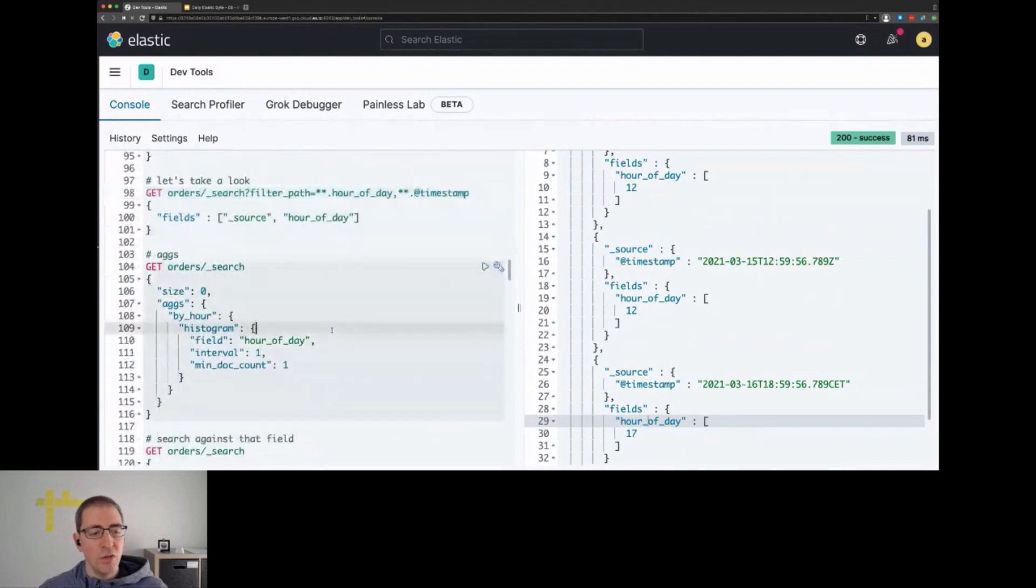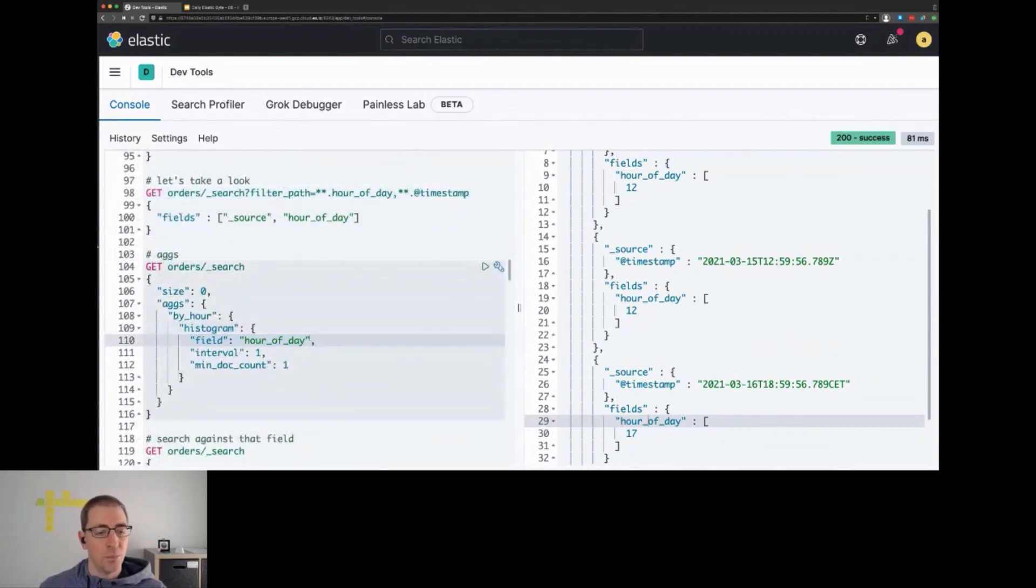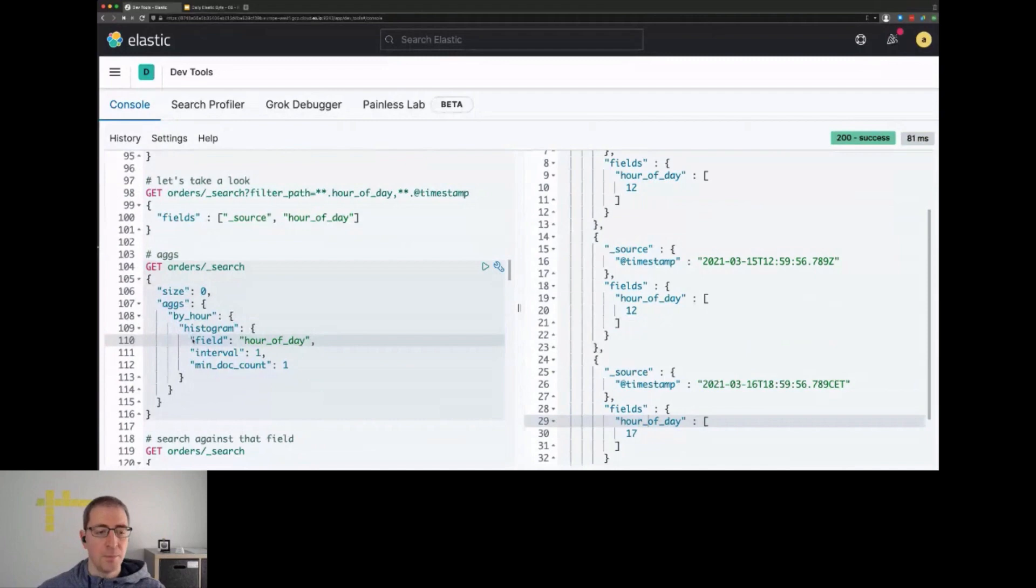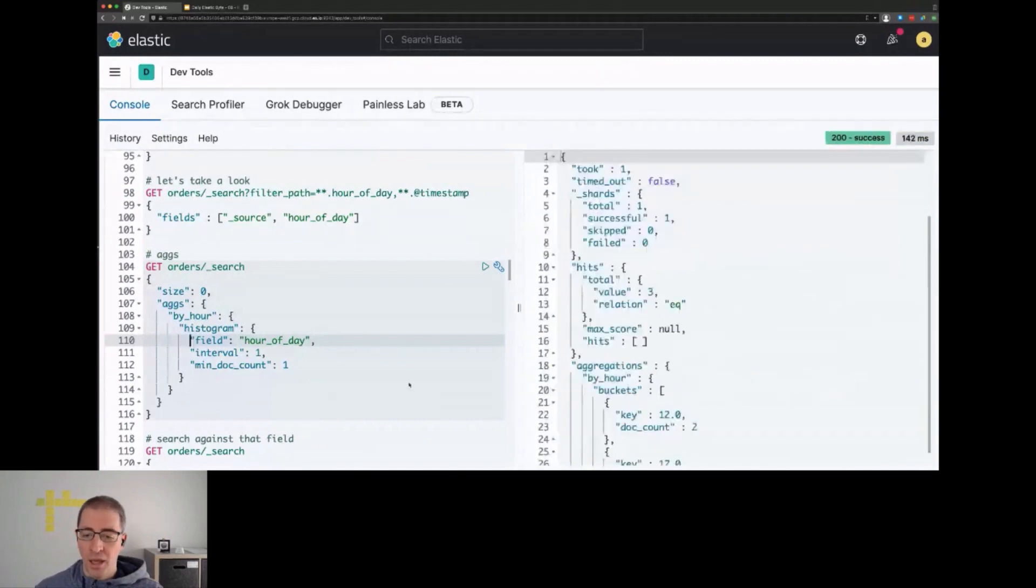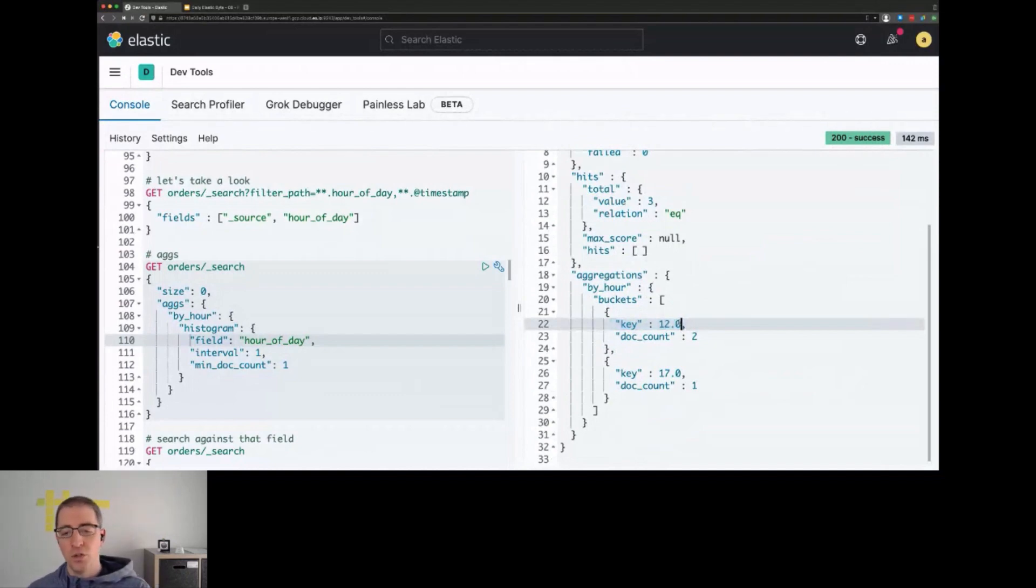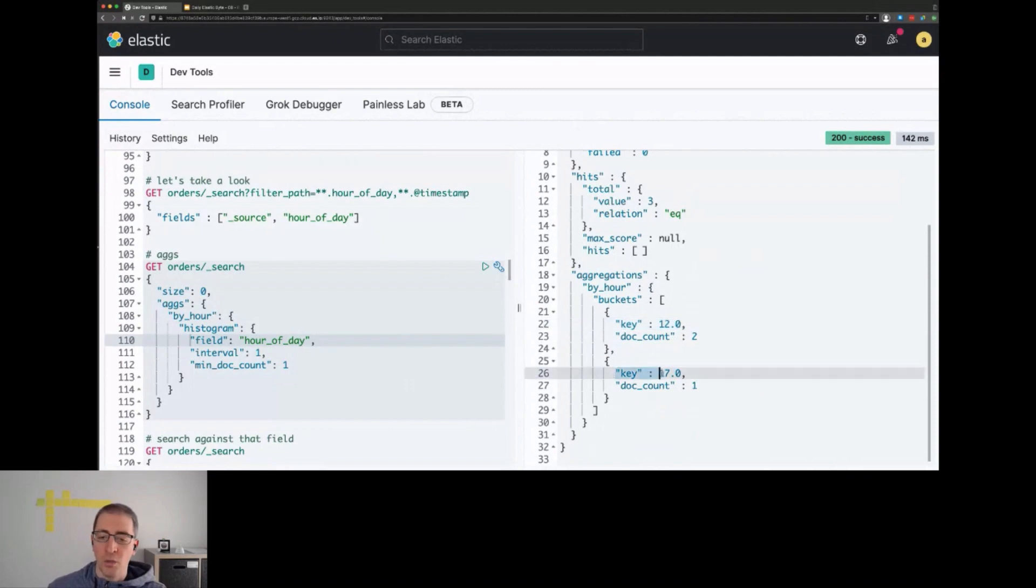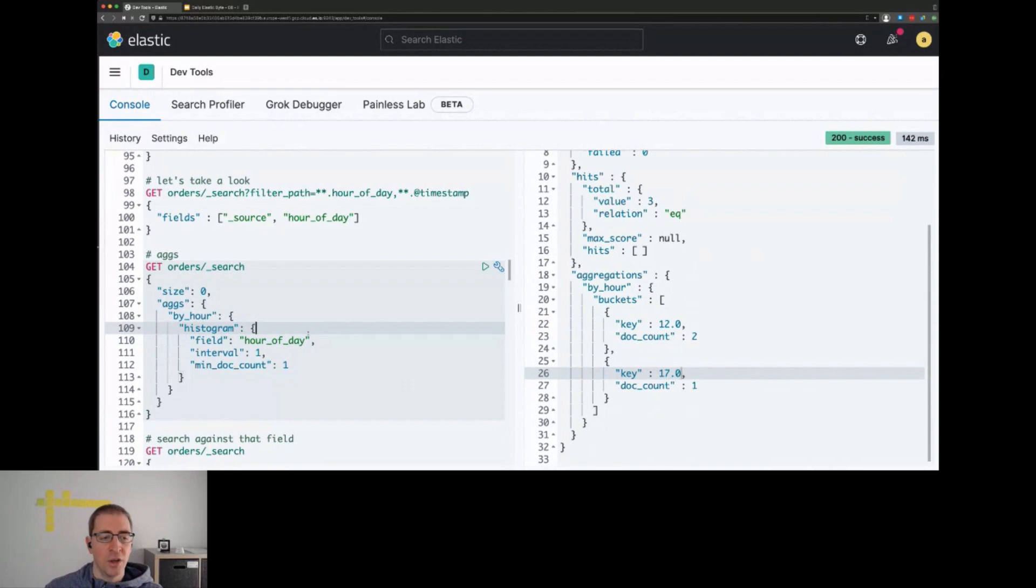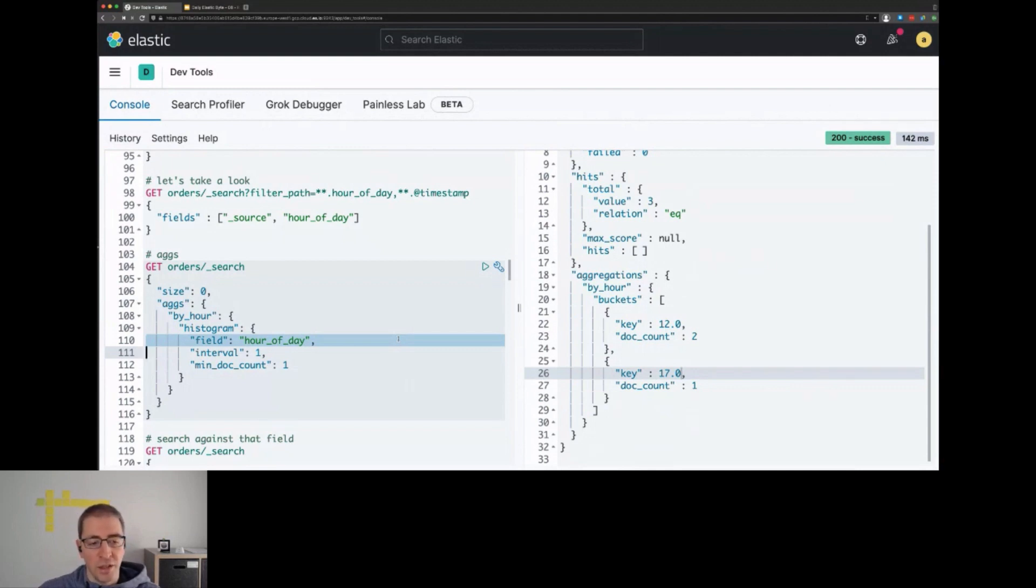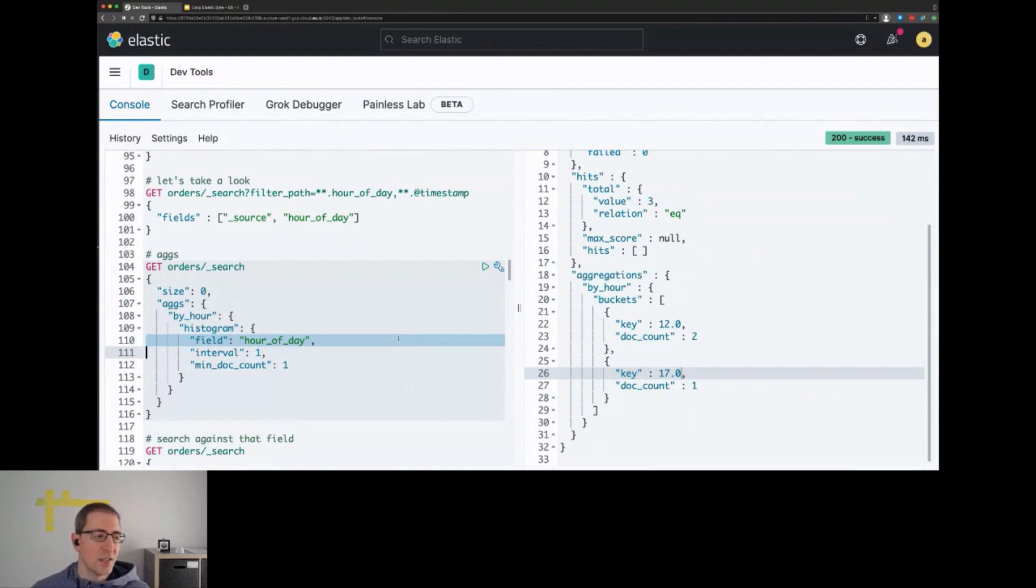We could run an aggregation and specify our runtime field just by using hour_of_day. In the response, we have two buckets, one for the hour from 12 to 1 or 12 to 13, depending on how you read the clock, and the other one for 5 p.m. From a query perspective, this doesn't look anything like a script. It hides the implementation fact that there's a runtime field in there. You treat this exactly the same as if you indexed your data.